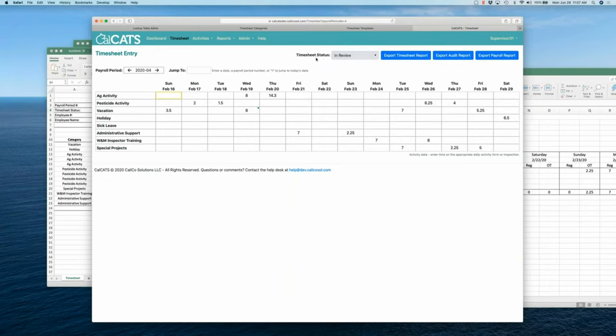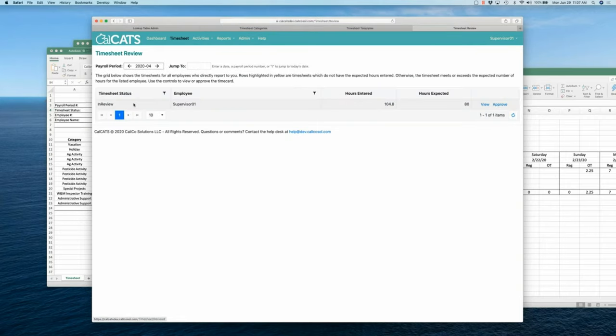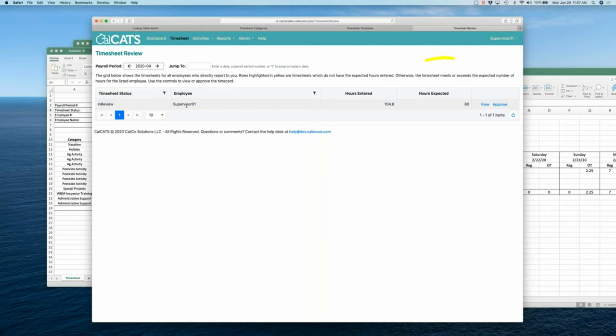Because I've sent this to my supervisor and said, hey, this is ready for your review. Yeah, this is pretty familiar from CalPETS. You got it. Yep. And then if I look under my admin menu, I've got a timesheet review screen where I will see my timesheet and any employees who I supervise will show up in here where I can go and view or approve their time card.